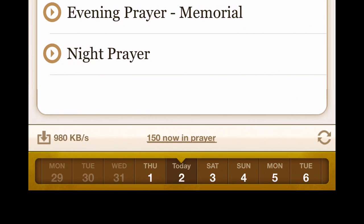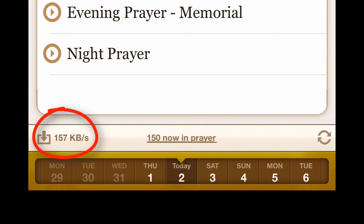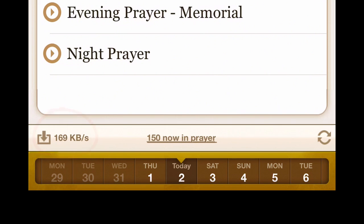You'll notice there's a download speed indicator. Right now it's bouncing around 315 kilobytes per second, 302 kilobytes per second — it's just indicating how rapidly audio files are being downloaded.